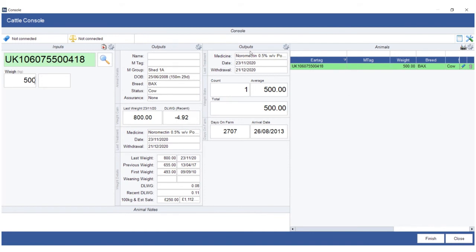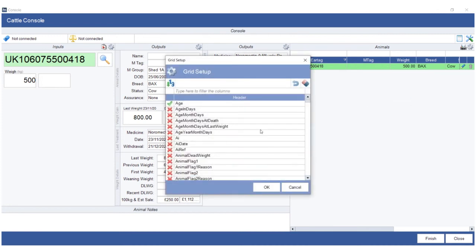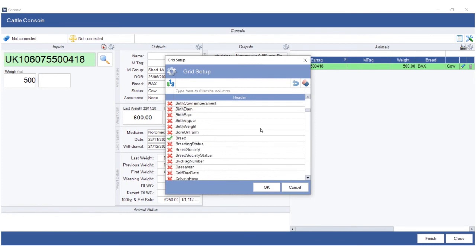Last but not least, the grid to the right hand side operates exactly the same way as the grids within Farm Matters. So if you want to right click and go to grid setup, this is exactly the same huge list of options and columns that you get in cattle on farm, so you can customize the grid to the right hand side.